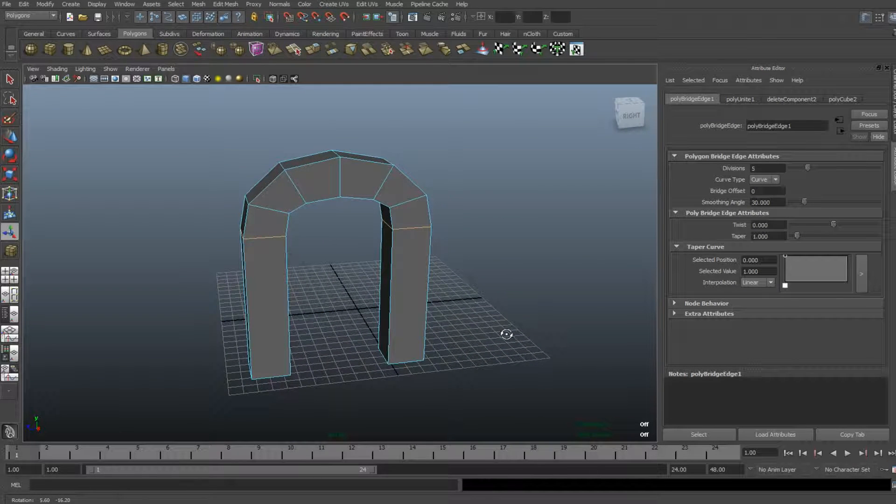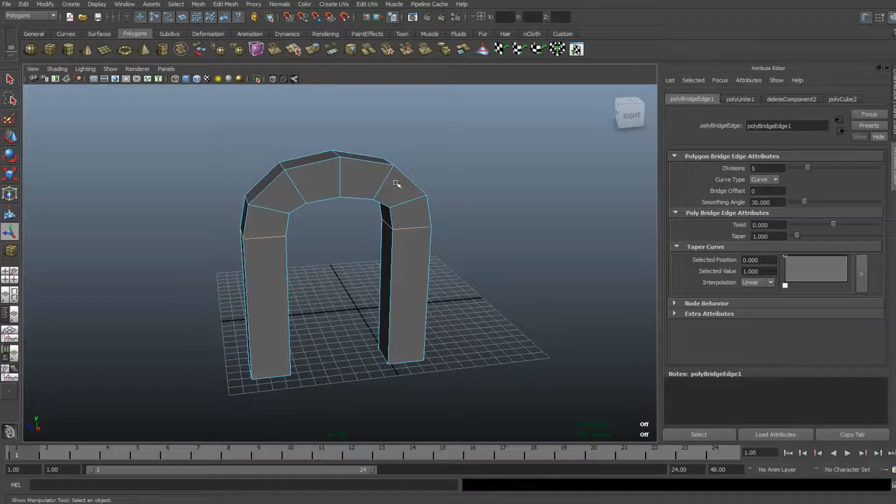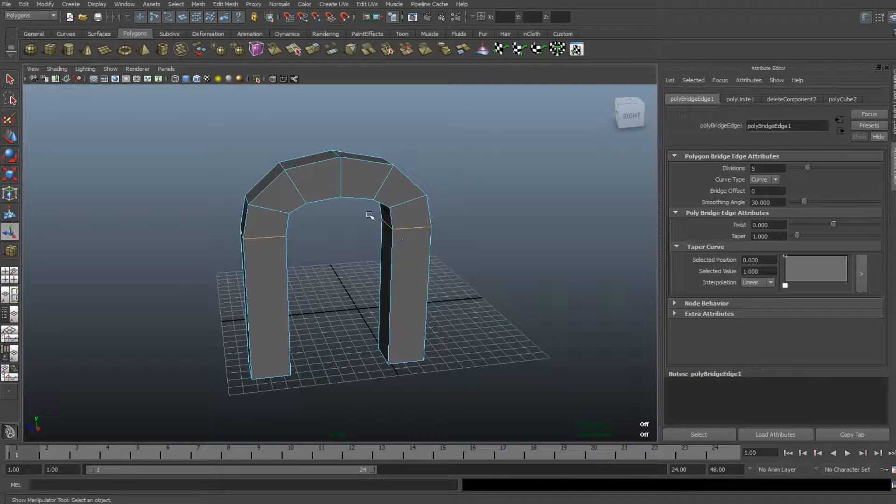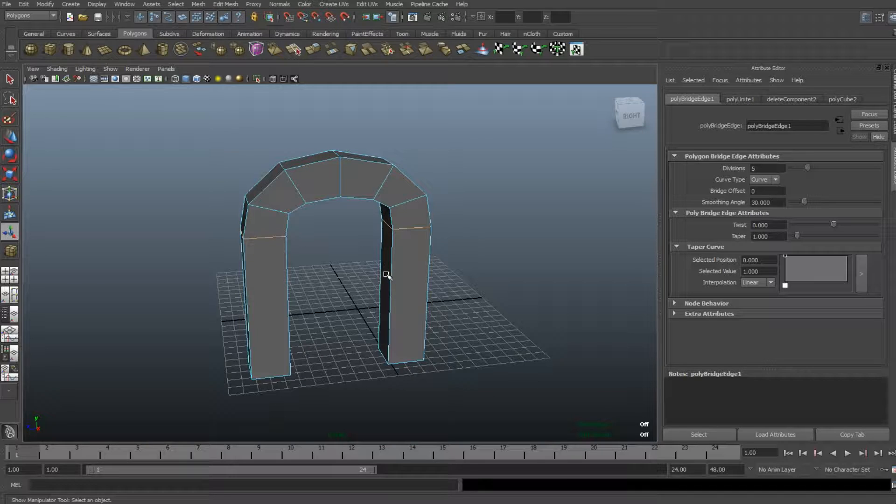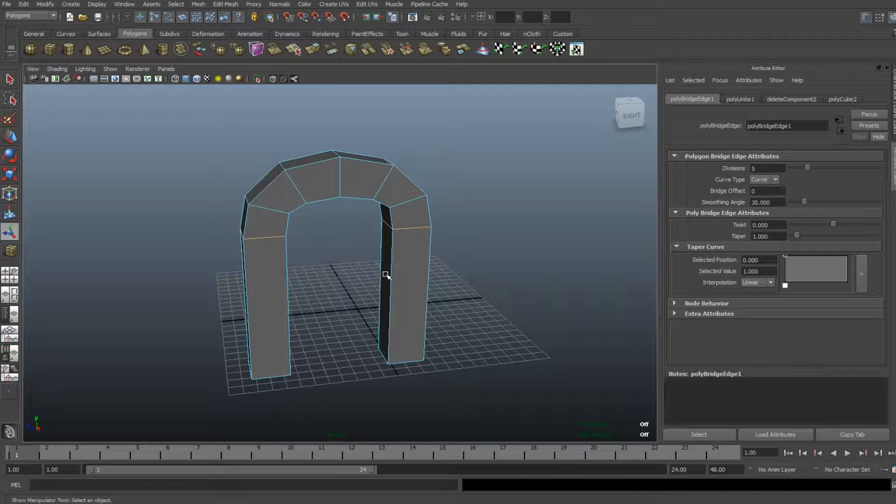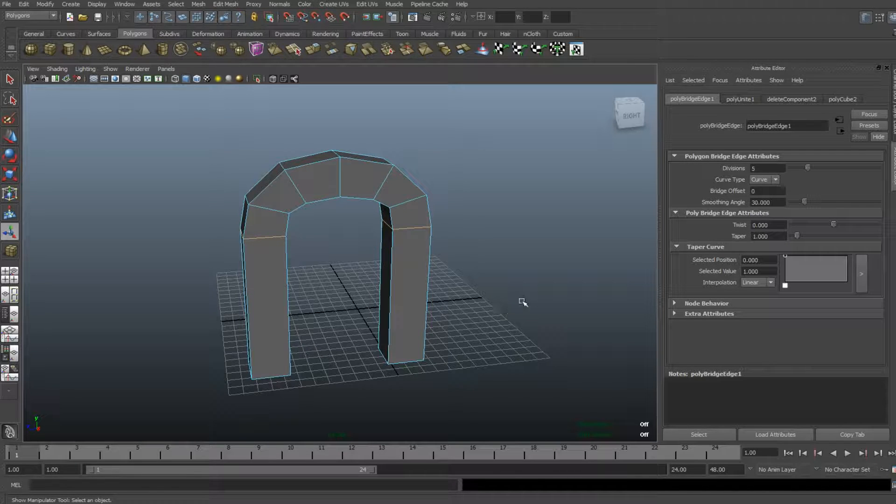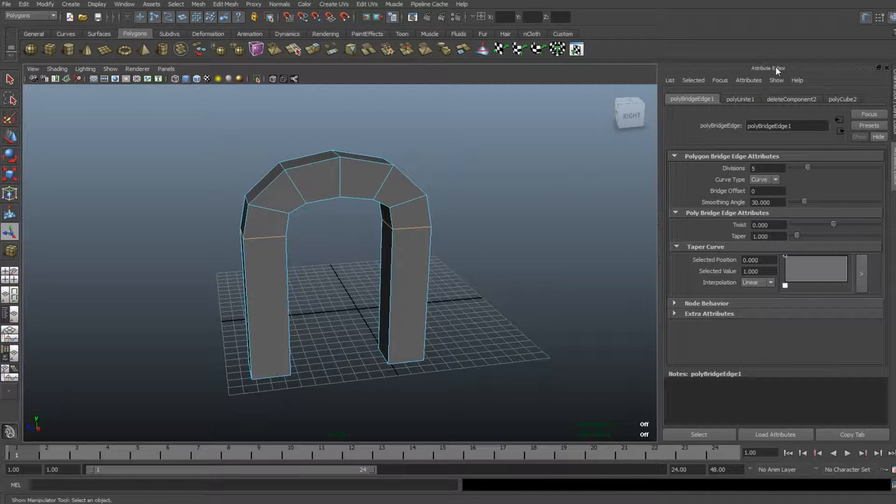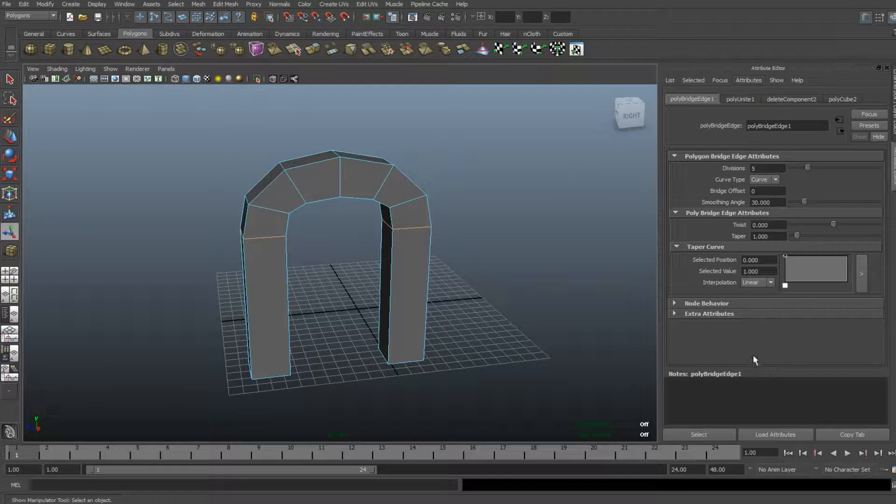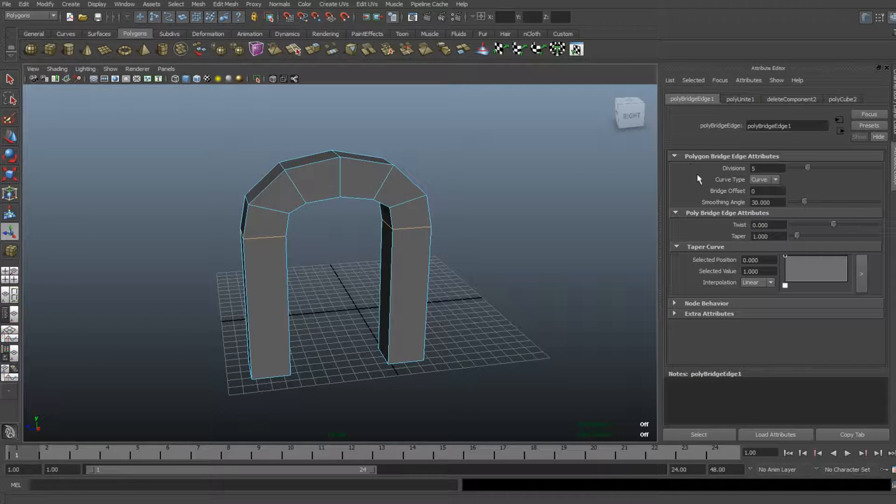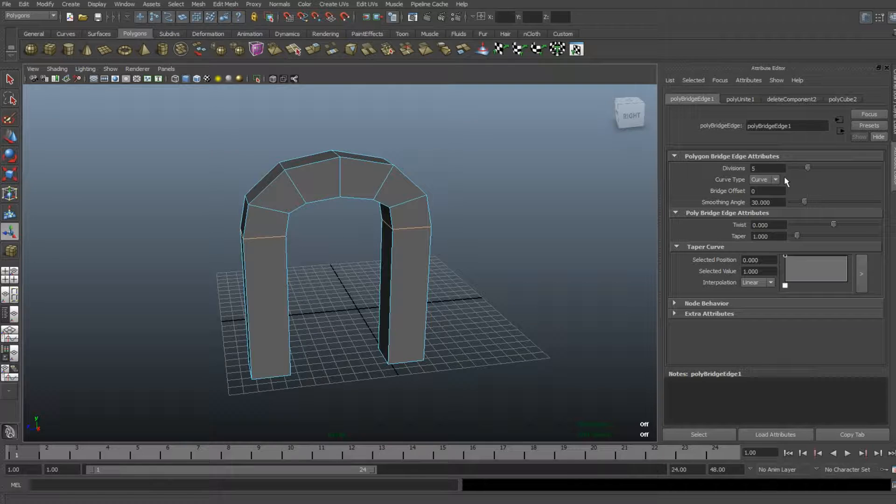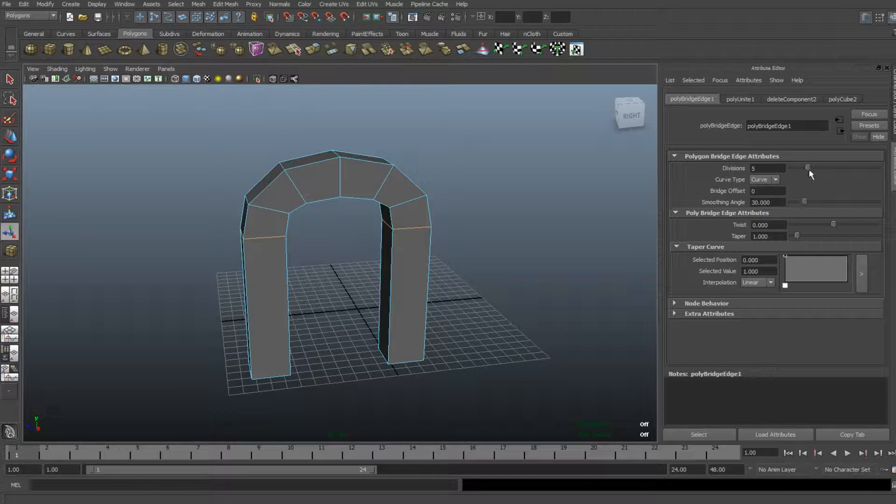Now there's a funny little bug in Maya that if I want to increase the number of segments in this area here, it's gonna lose its skin, so to speak. It sounds funny, but I'll show you what I mean. Go to your Attribute Editor—if that's not up, hit Ctrl+A—and then in your Polygon Bridge Edge Attributes, it says Divisions 5. When I increase that, look what happens.